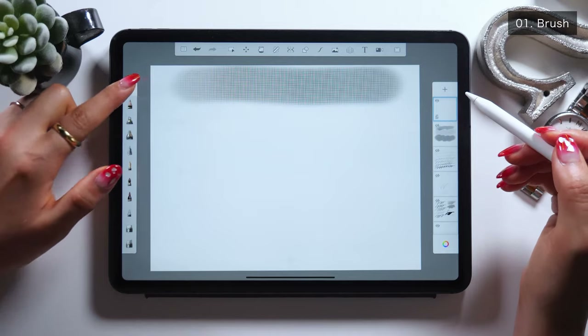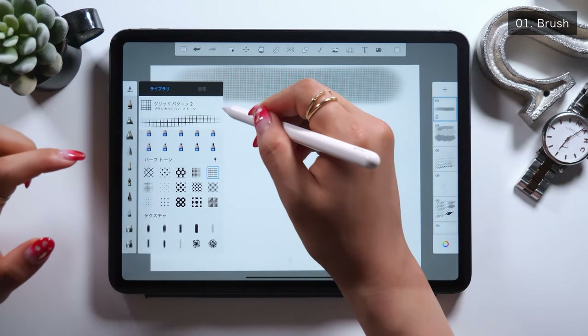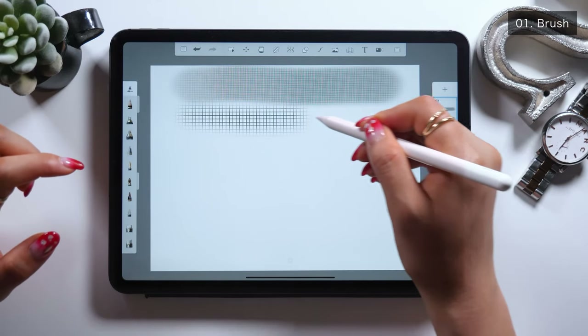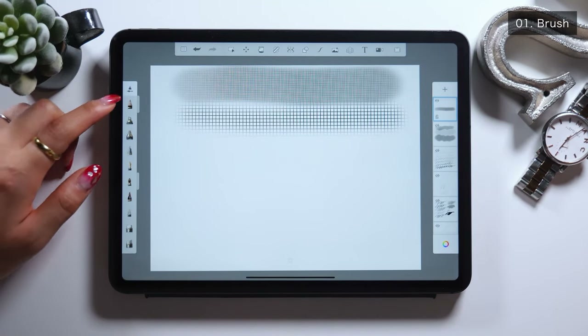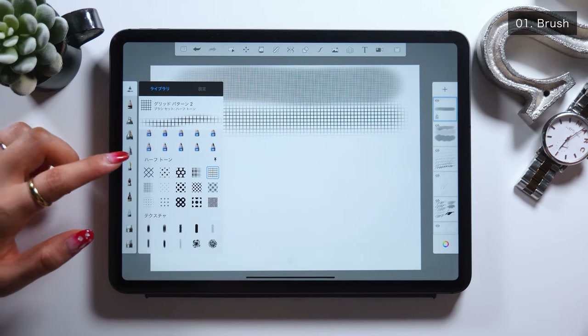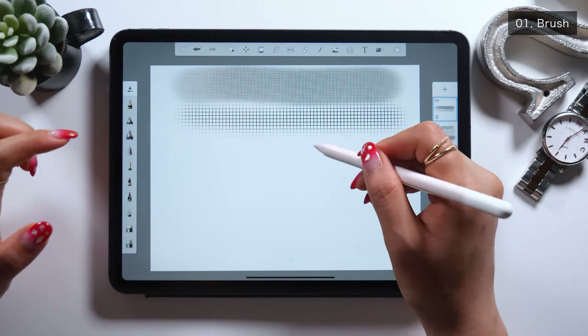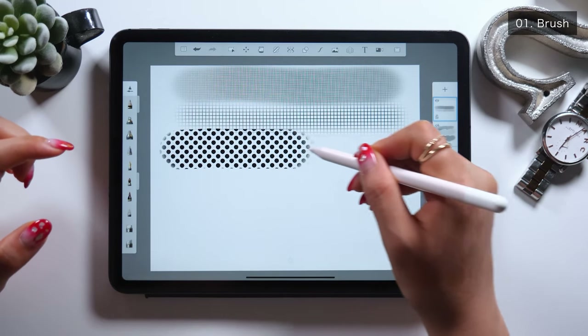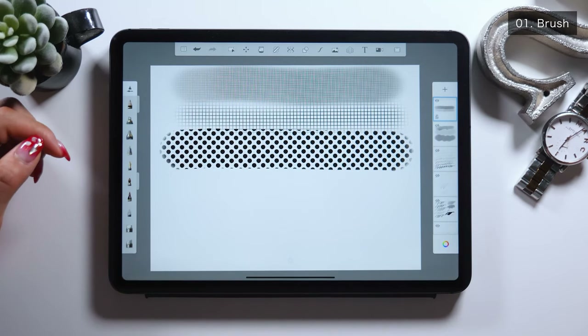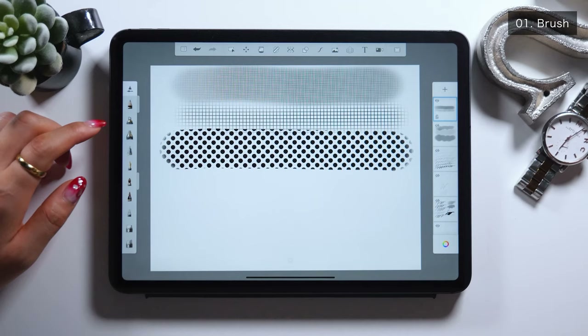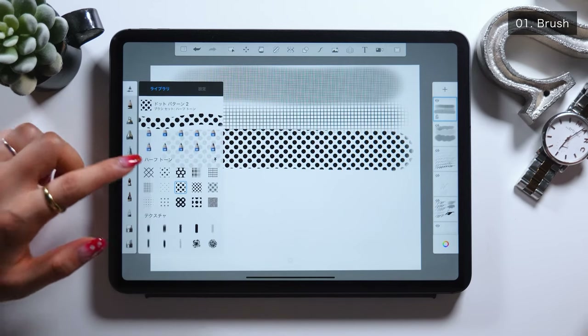Things like these can be found in Clip Studio too, but there is no such brush as a Half Tone Brush in Procreate. So if you want to draw these dot patterns over something, I suggest using this brush.